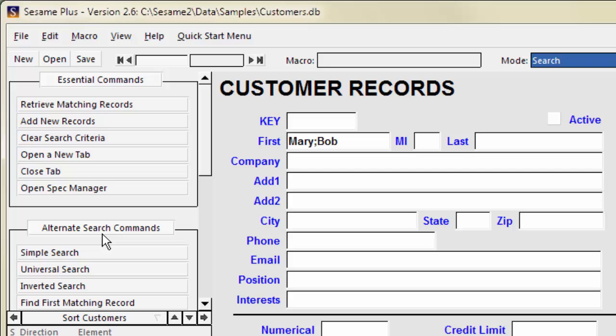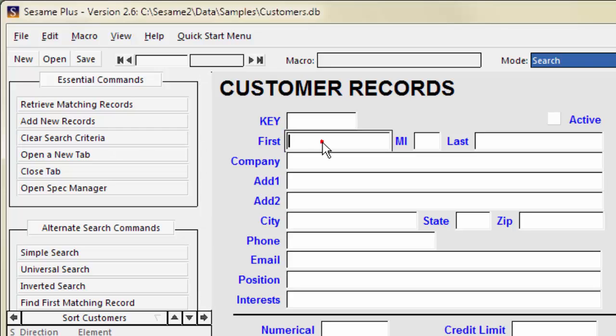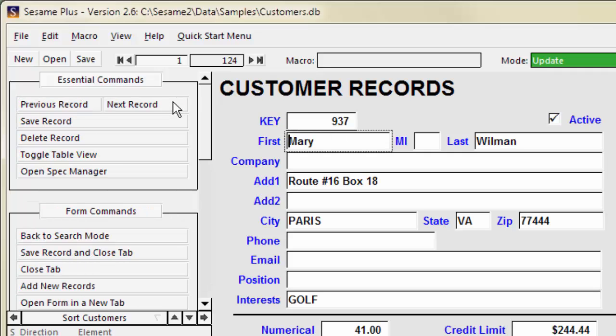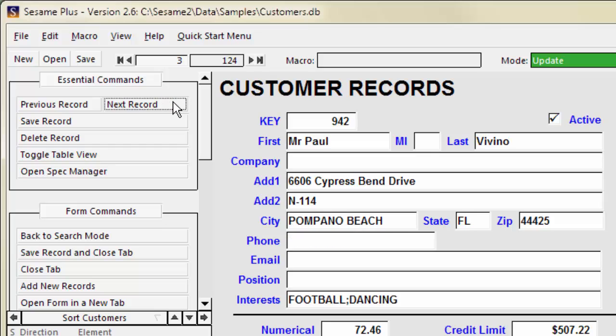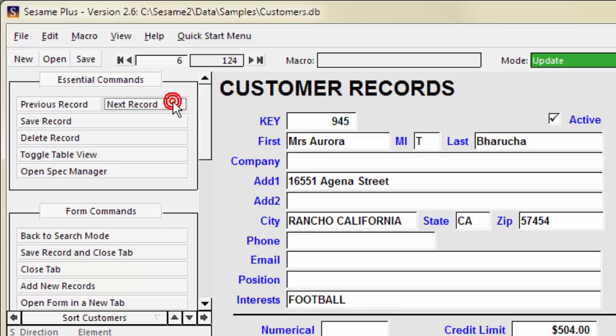To clear the spec, press F3 or click Clear Search Criteria. Sometimes you want to search for partial values. To find records where a value begins with, ends with, or contains a value, use the dot dot wildcard. The dot dot wildcard means anything. So M dot dot means M followed by anything, or begins with M. There are 124 records where first begins with the letter M.